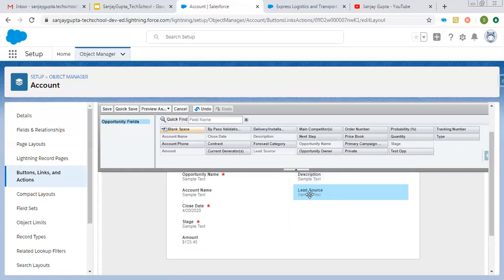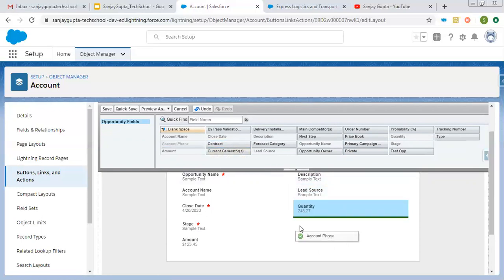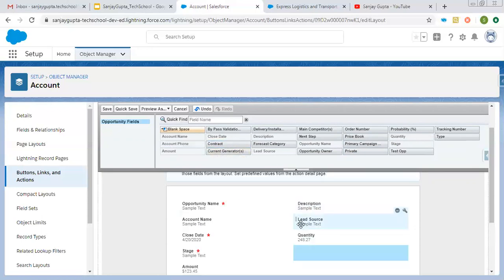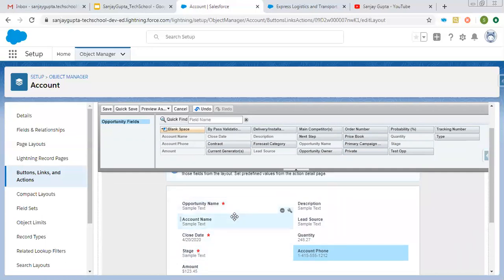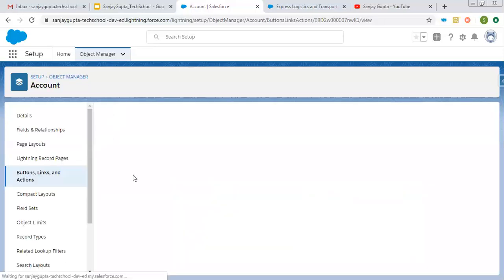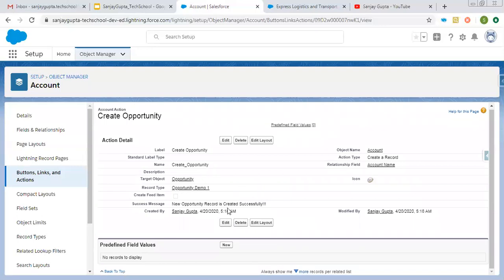I'm putting lead source, then quantity, and let's say account phone. These fields I also want to display on that form while clicking on the quick action. So now I'm clicking on Save. This way you can see the layout is saved.